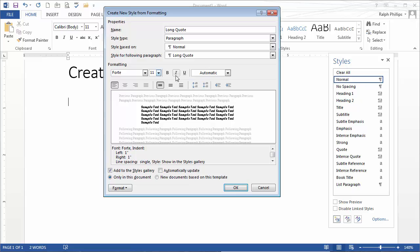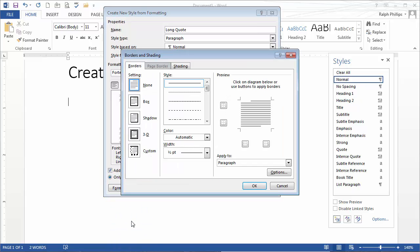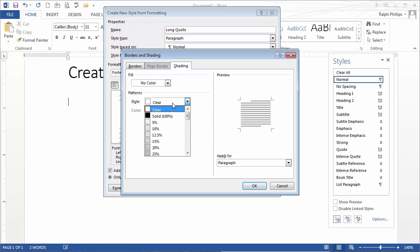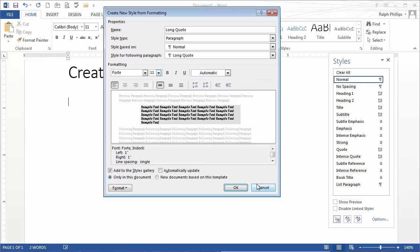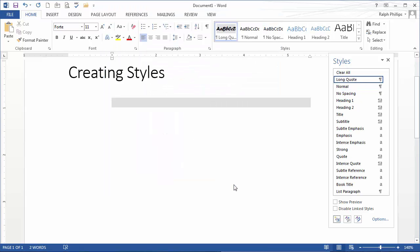Let's do something else real quick. I'll do format, borders, change the shading a little bit. Let's do a light gray shading. Click OK. Click OK.